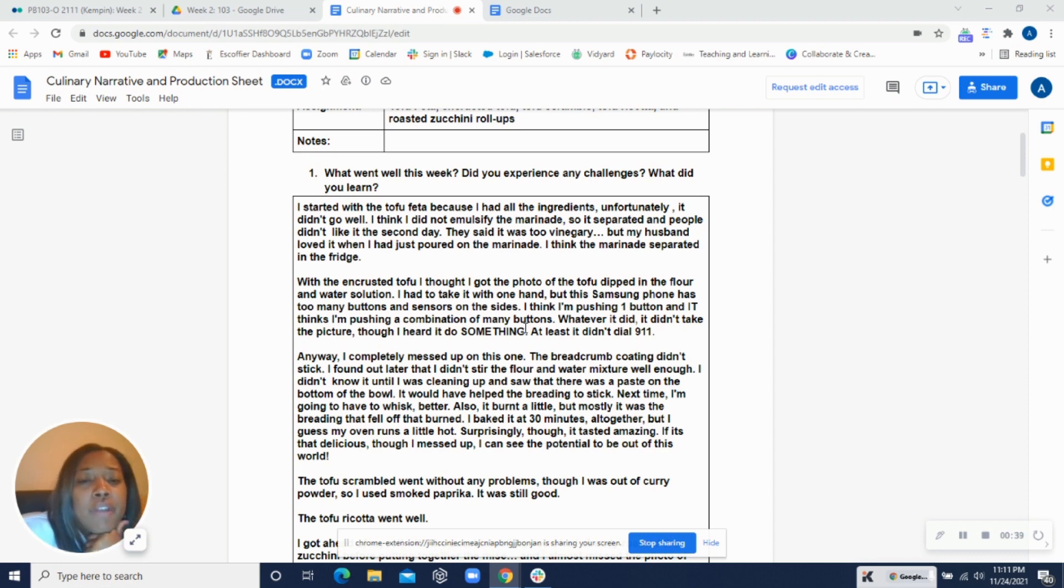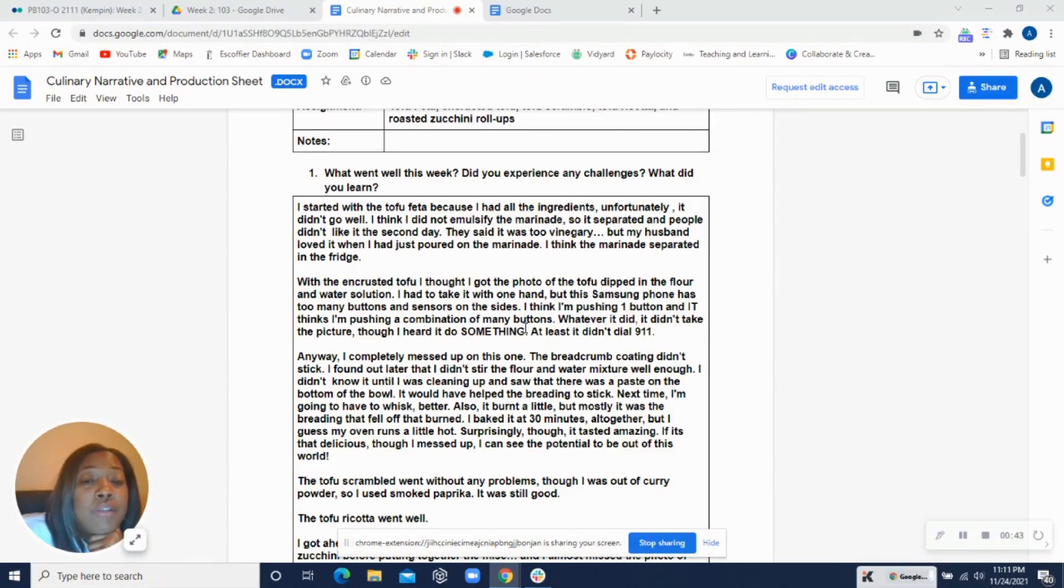All right, so just watch out for that. If you make it again, it was fine. Like you mentioned, when you poured it on, the flavor was good. But also I'm wondering, did you press the tofu?